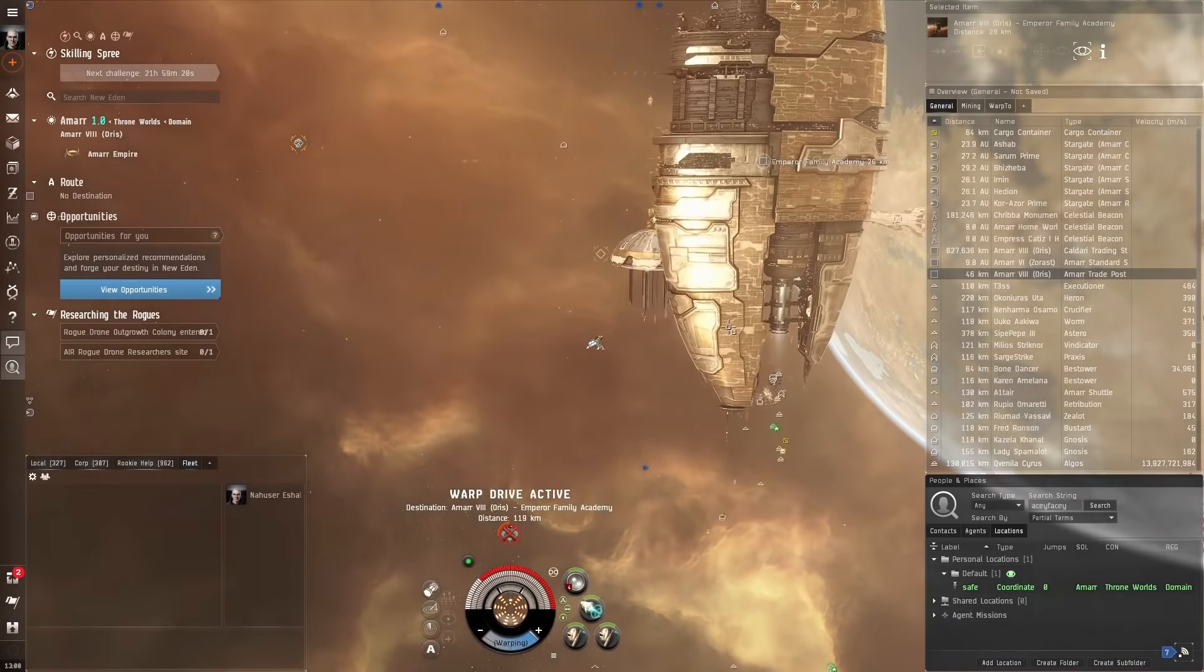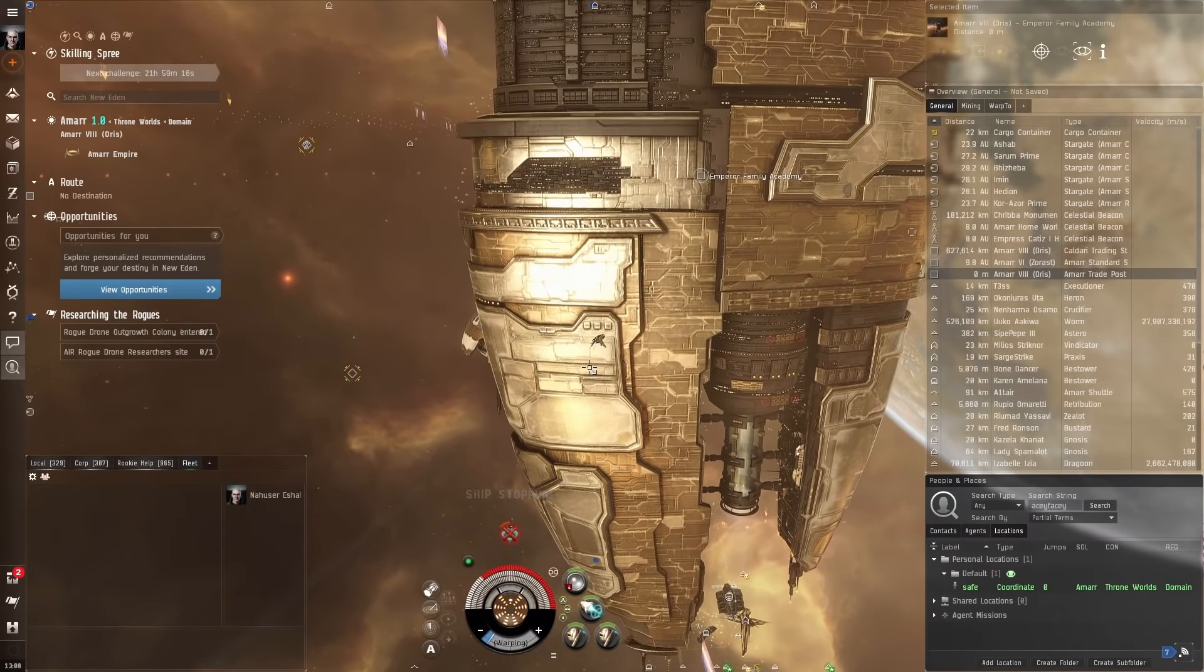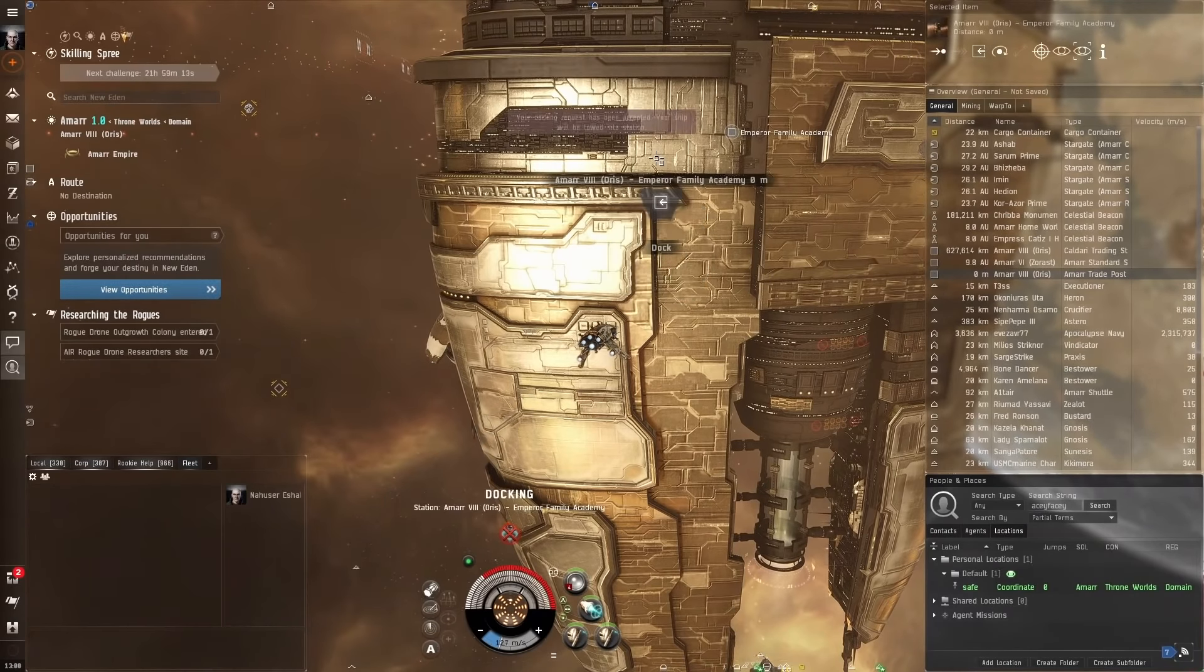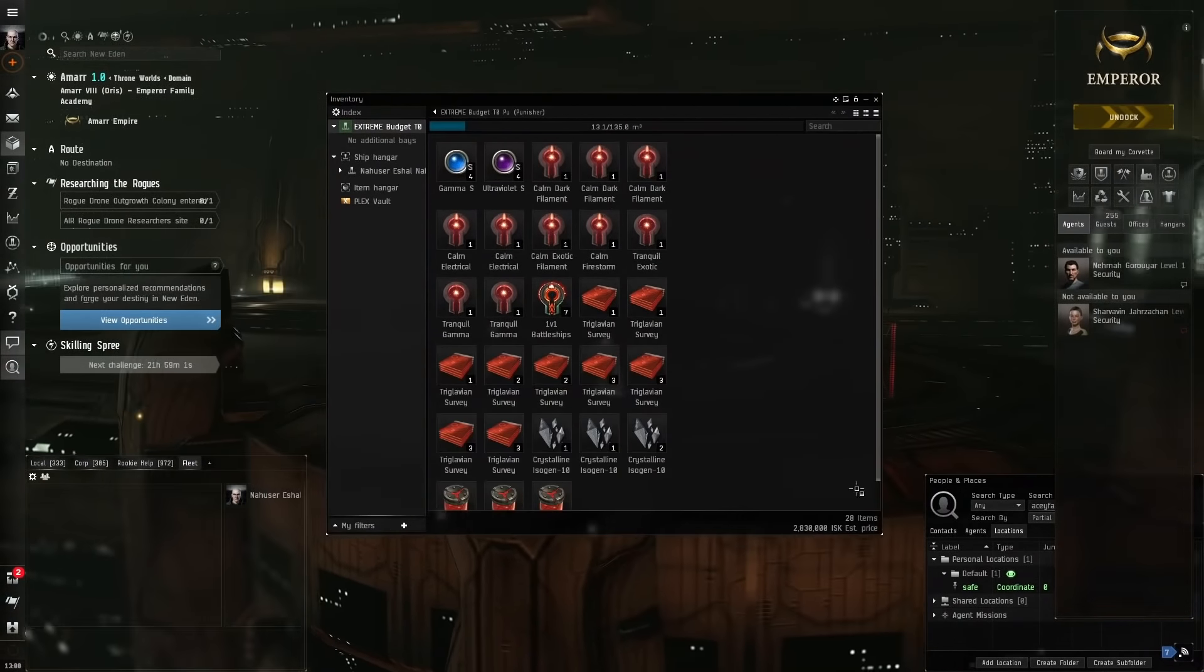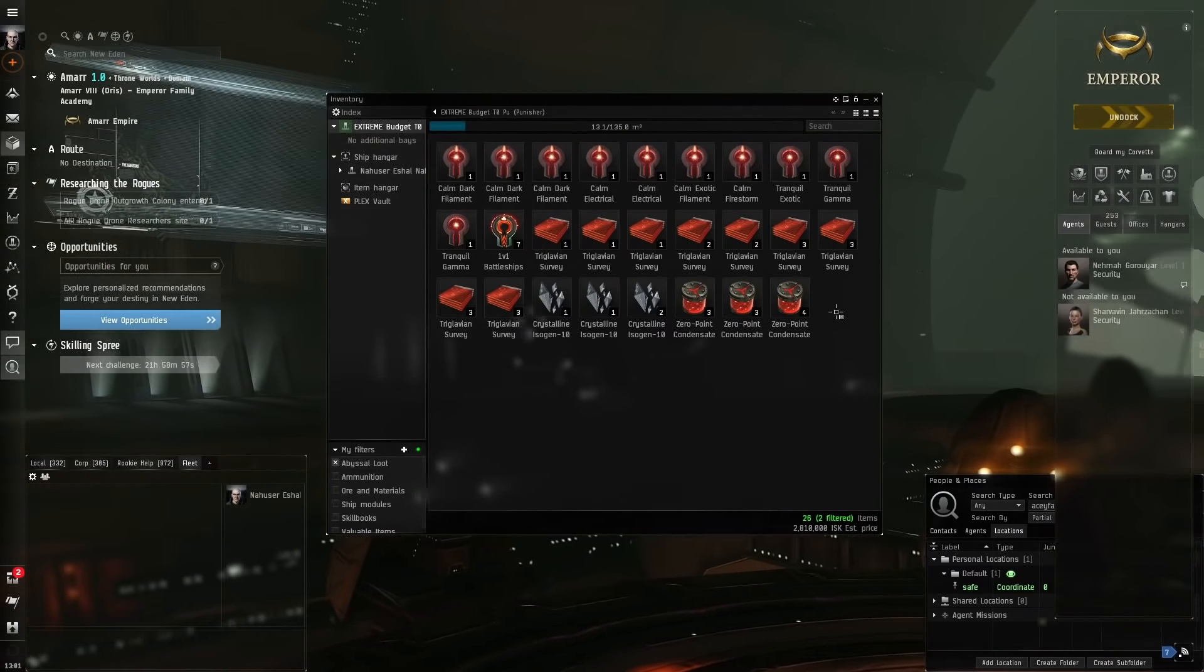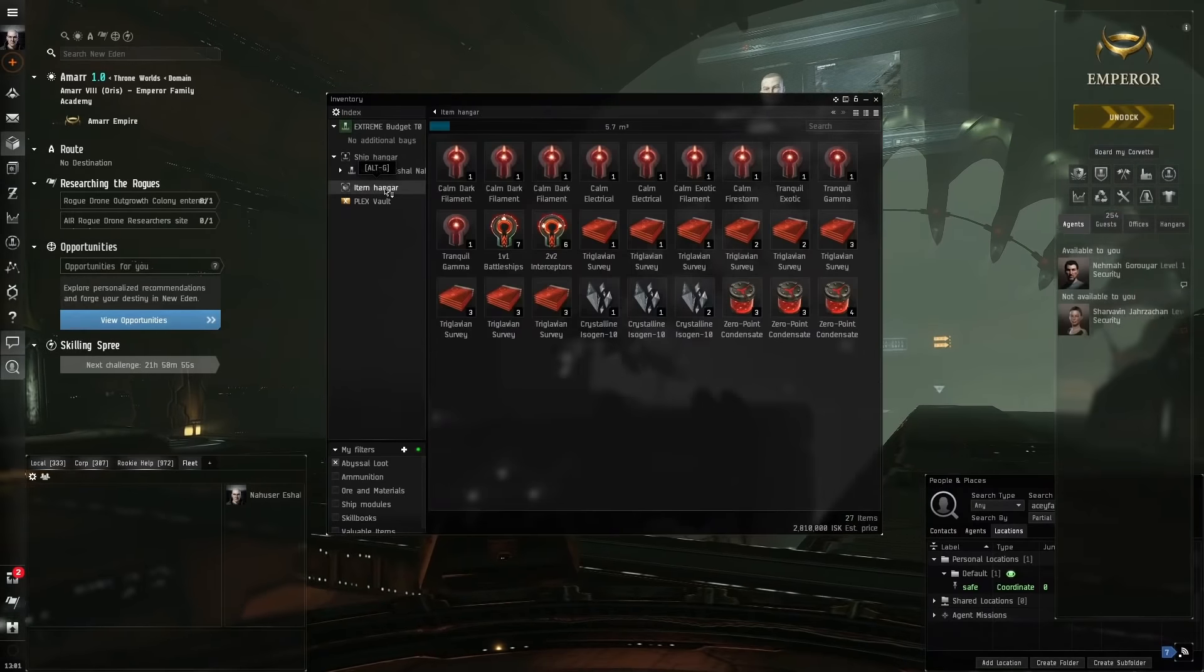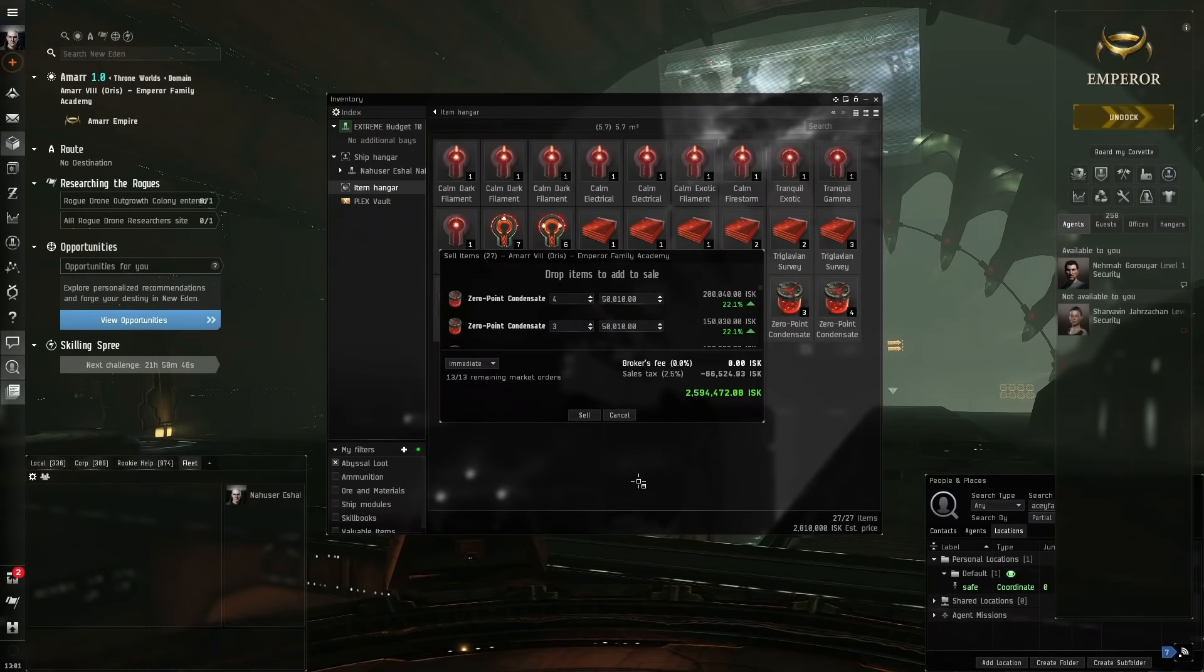We've warped to the Emperor Family Academy, which is the trade post. Approach and dock. Now we go in our inventory and this is where that loot filter comes in handy. Click on this, highlight all the loot, put it in the item hanger. You've still got the loot filter selected, so highlight this all, right click, sell items, and add a bit of ISK. It's as simple as that. We've got almost all the ISK back for the value of our ship.